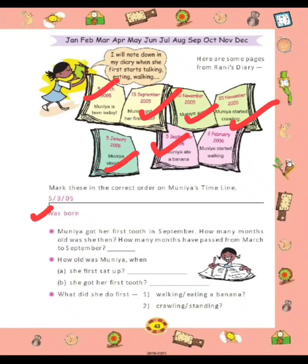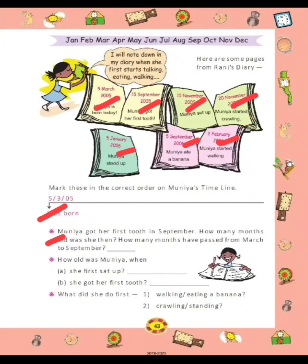In this way, you have to make your own timeline as well. Students, now there are some questions.